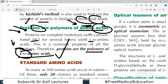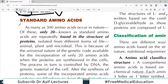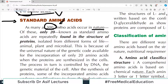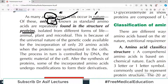As many as 300 amino acids occur in nature, but only 20 — known as the standard amino acids — are routinely found in the structure of proteins. These 20 are the ones you have to focus on. They are isolated from different forms of life including animals, plants, and microbial organisms. These are the 20 amino acids you should actually master.